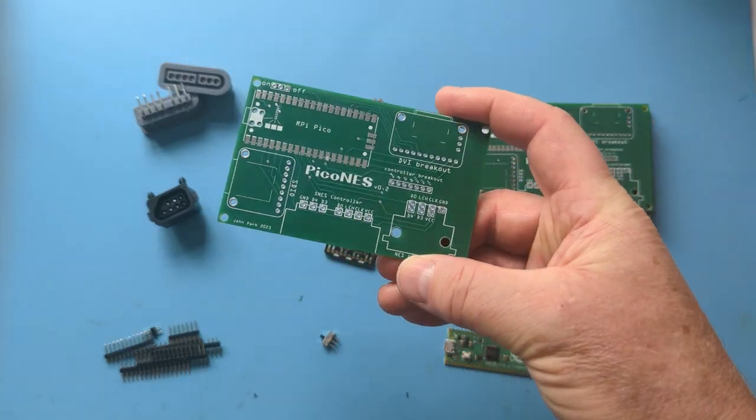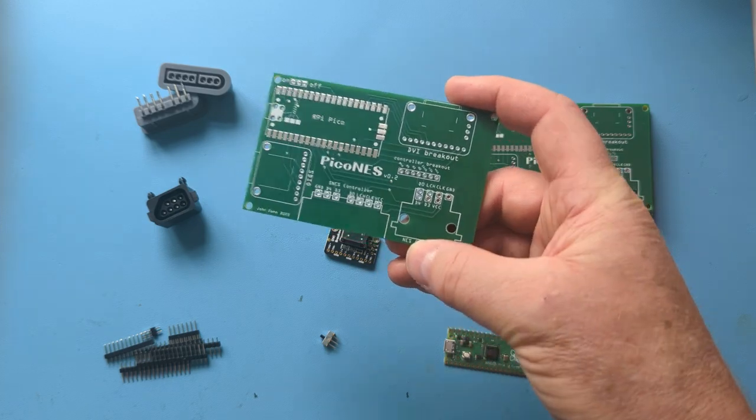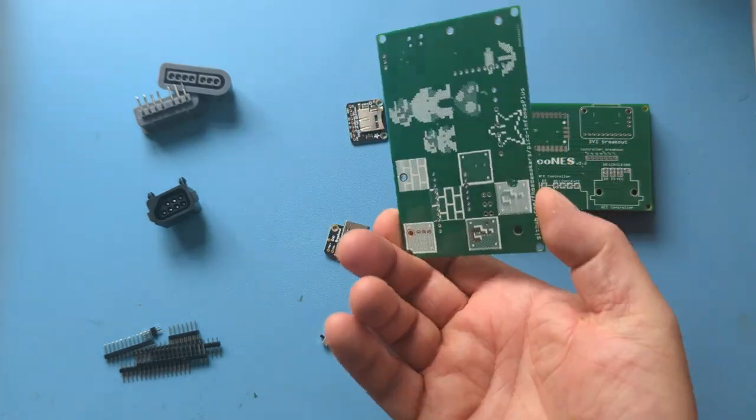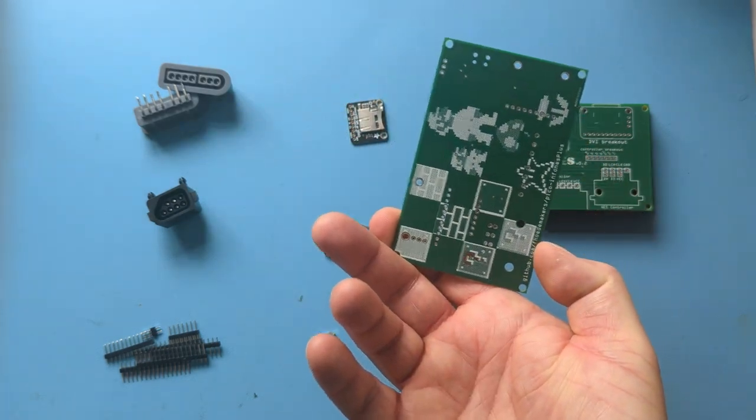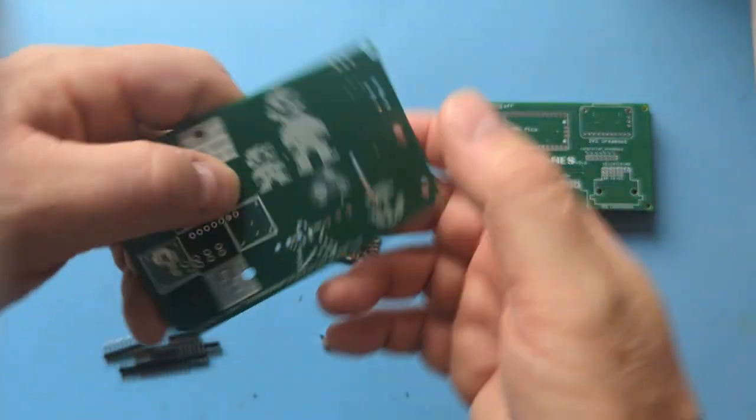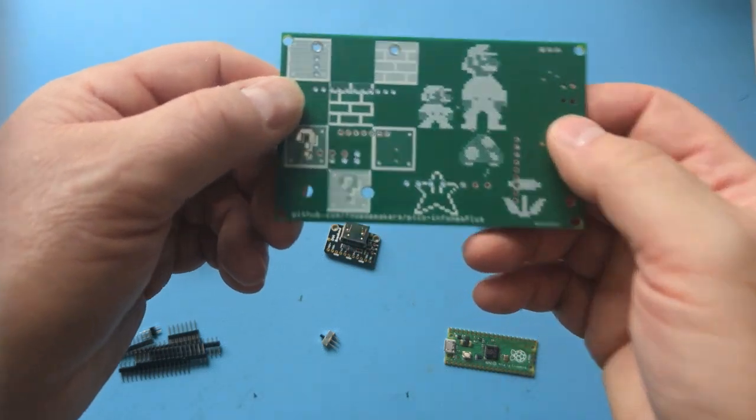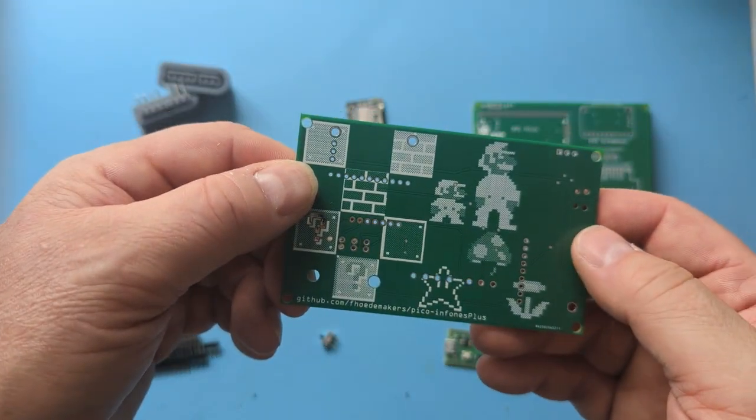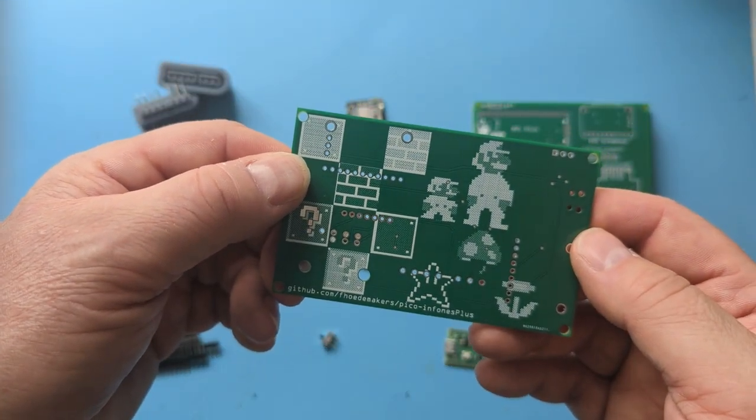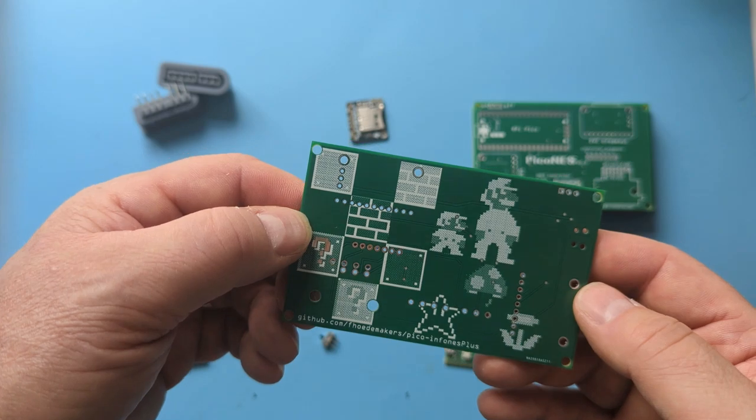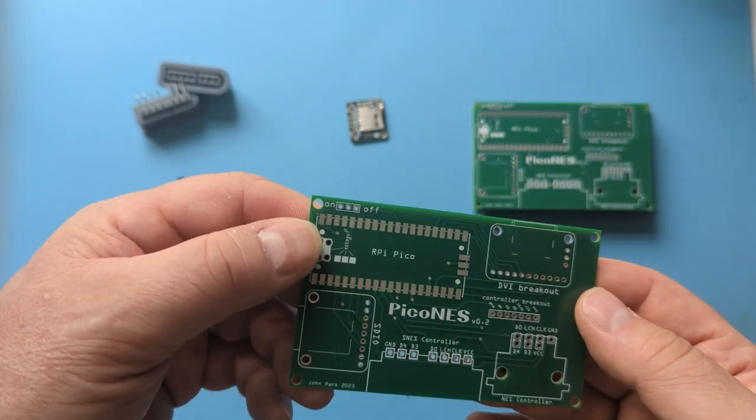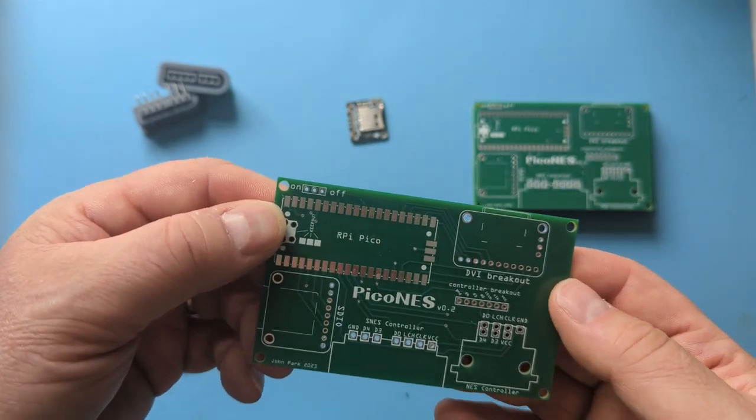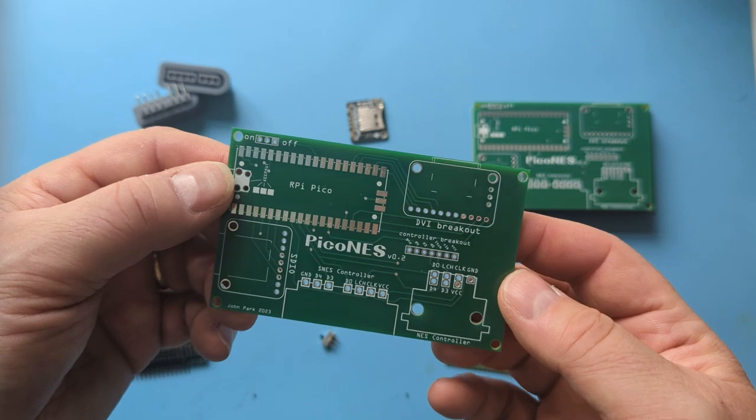I think somebody else had already done these. Who was it? Can't read that. Maybe not. It says John Park 2023. Thanks John, really good.